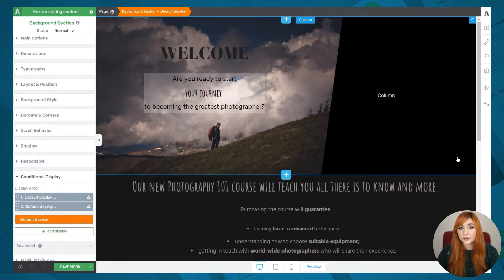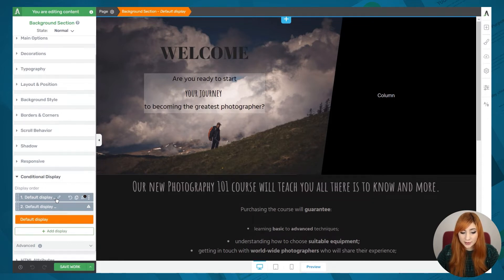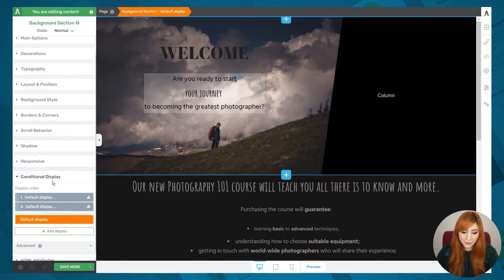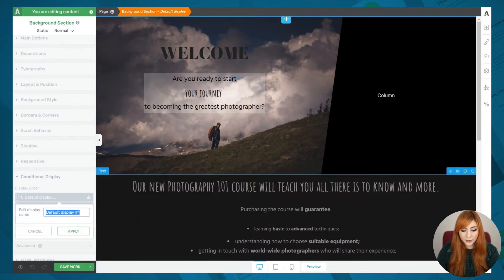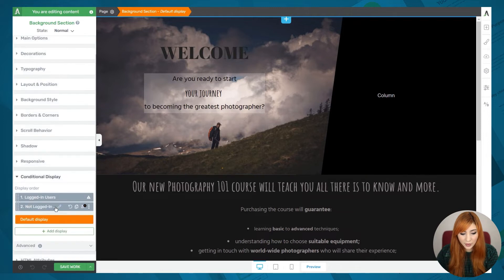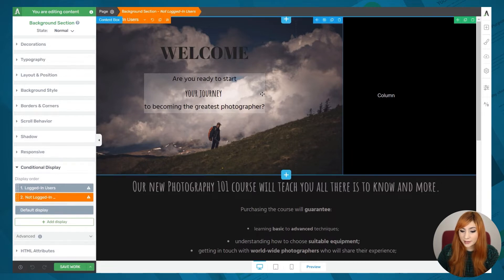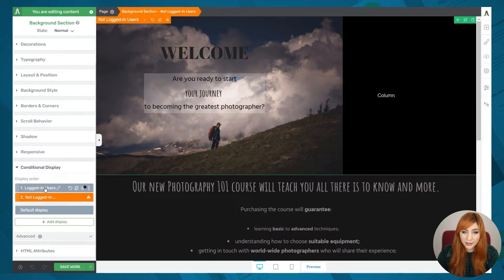My goal is to have two different variants of the same background section element that will differ according to whether the user is logged in or not — so whether they have purchased my course or not. The first thing you can do with each display set is rename it, which is very helpful when using multiple display sets for the same element. I'm going to click on the pencil icon and rename this to 'logged in users', click apply, and do the same for the second one, calling it 'not logged in users'.